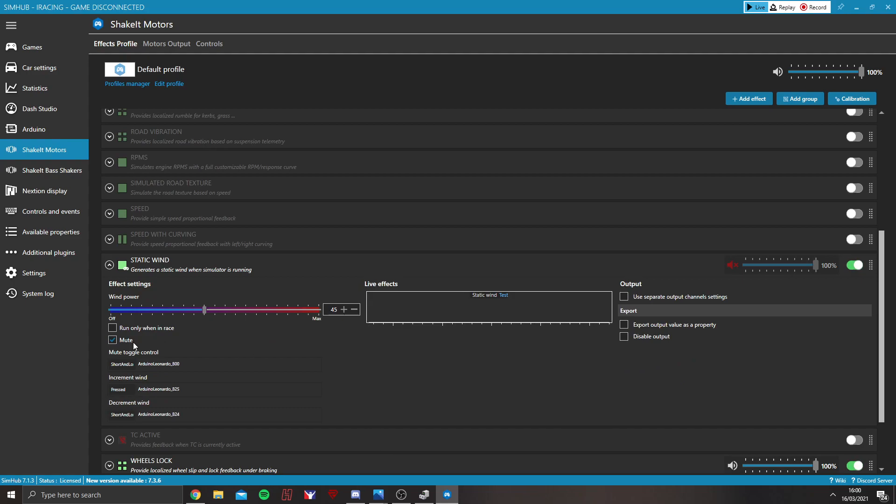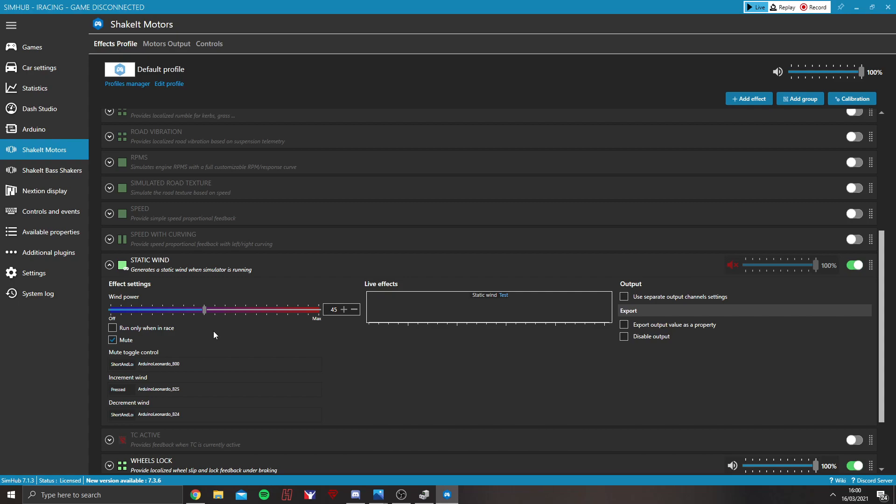And you can see here that you can assign a different button to control the different effects. And that's as simple as clicking on them and then pressing the button. That will then assign it.